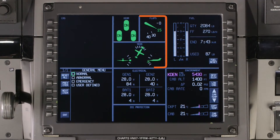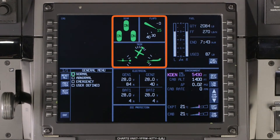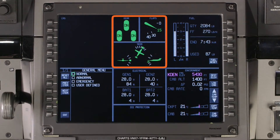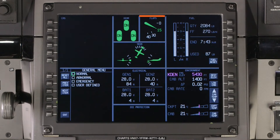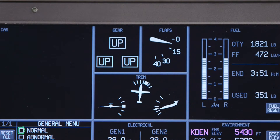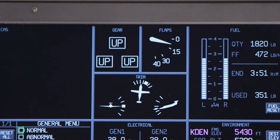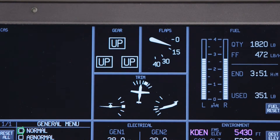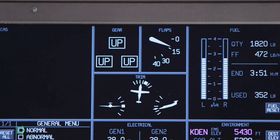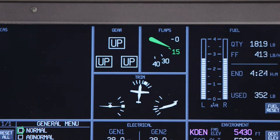To the right of the CAS window is the Aircraft Configuration window. The Aircraft Configuration window displays the landing gear, flap position, and trim indications.